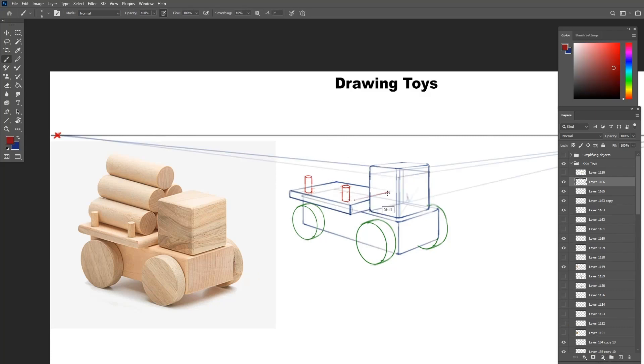Once I have the pillars done, time to draw the logs. I draw the bounding box for the logs first to limit where the logs will be.